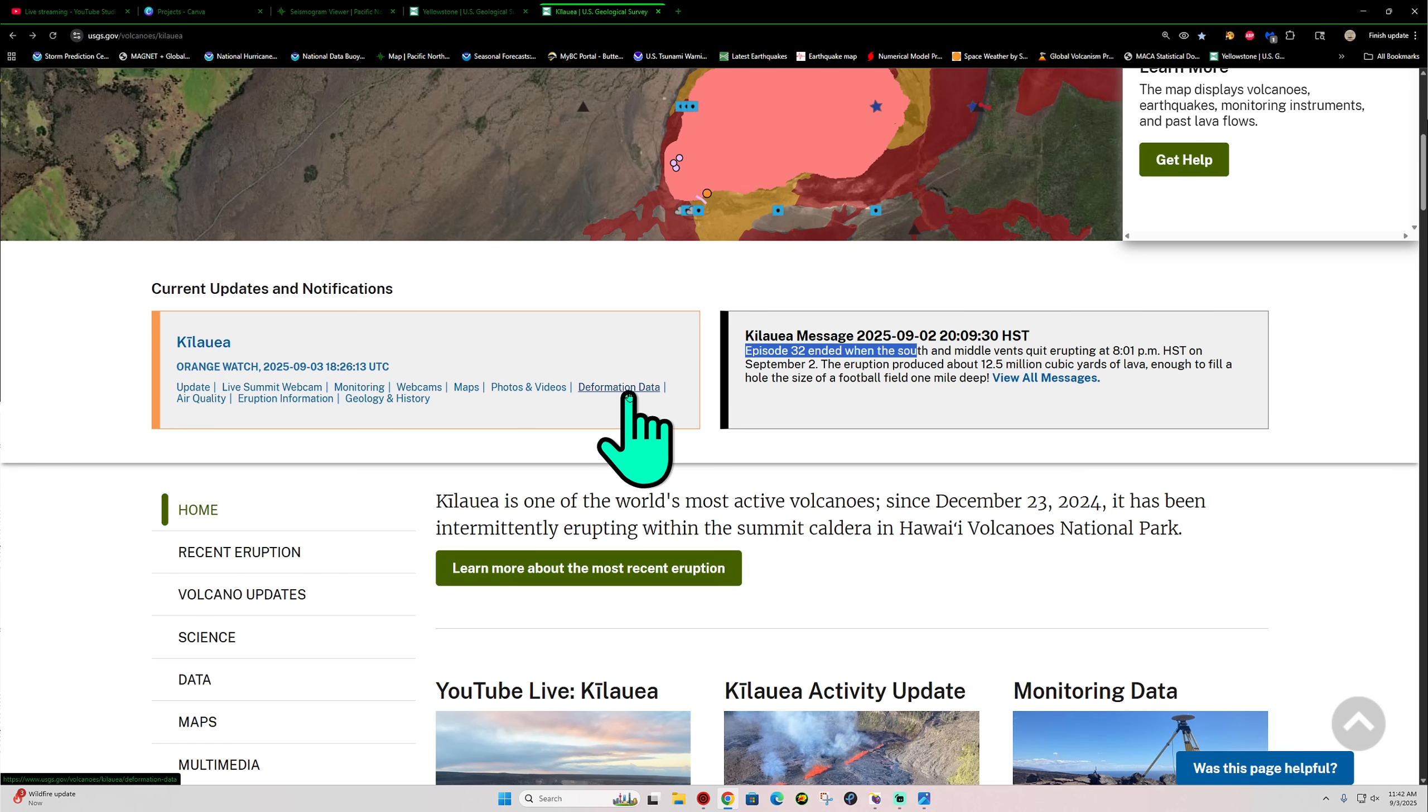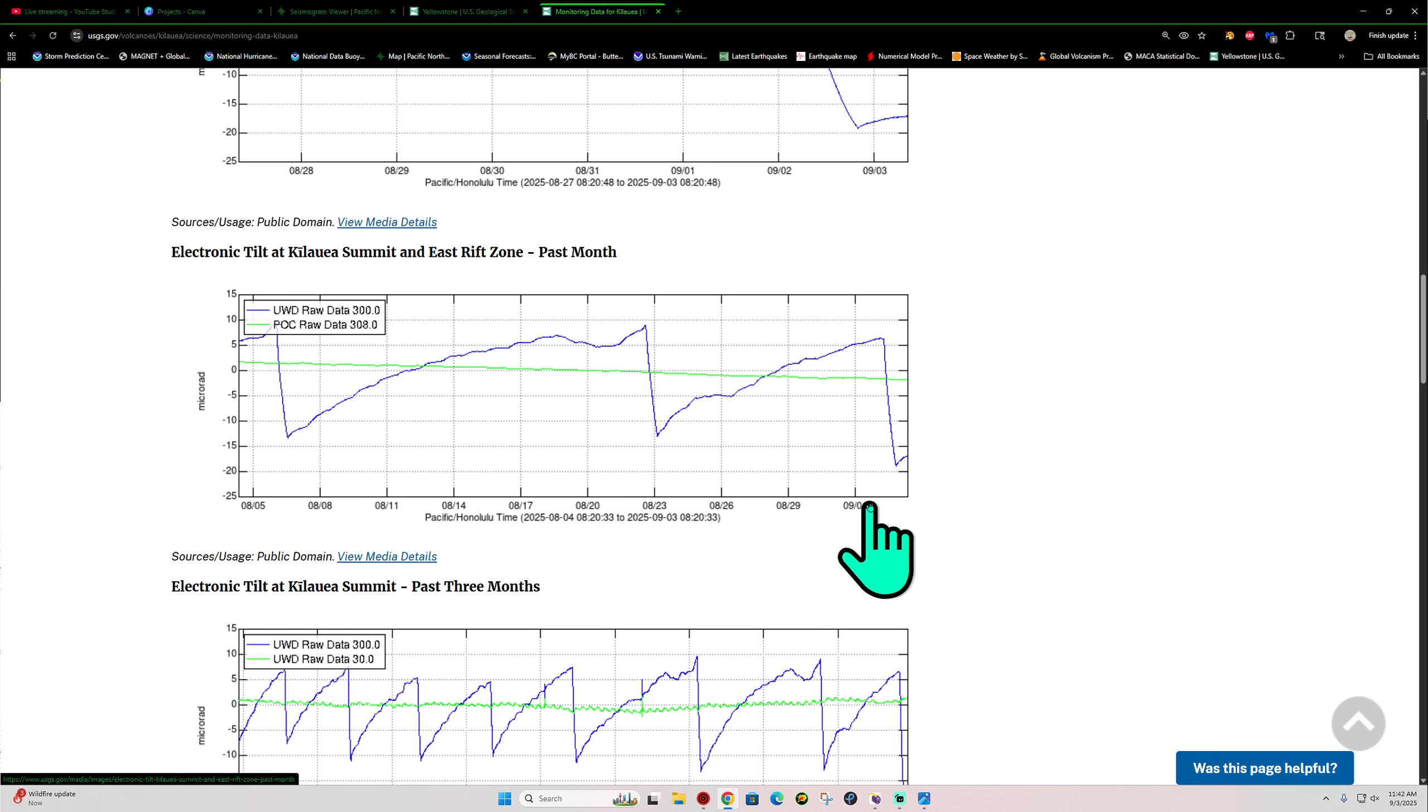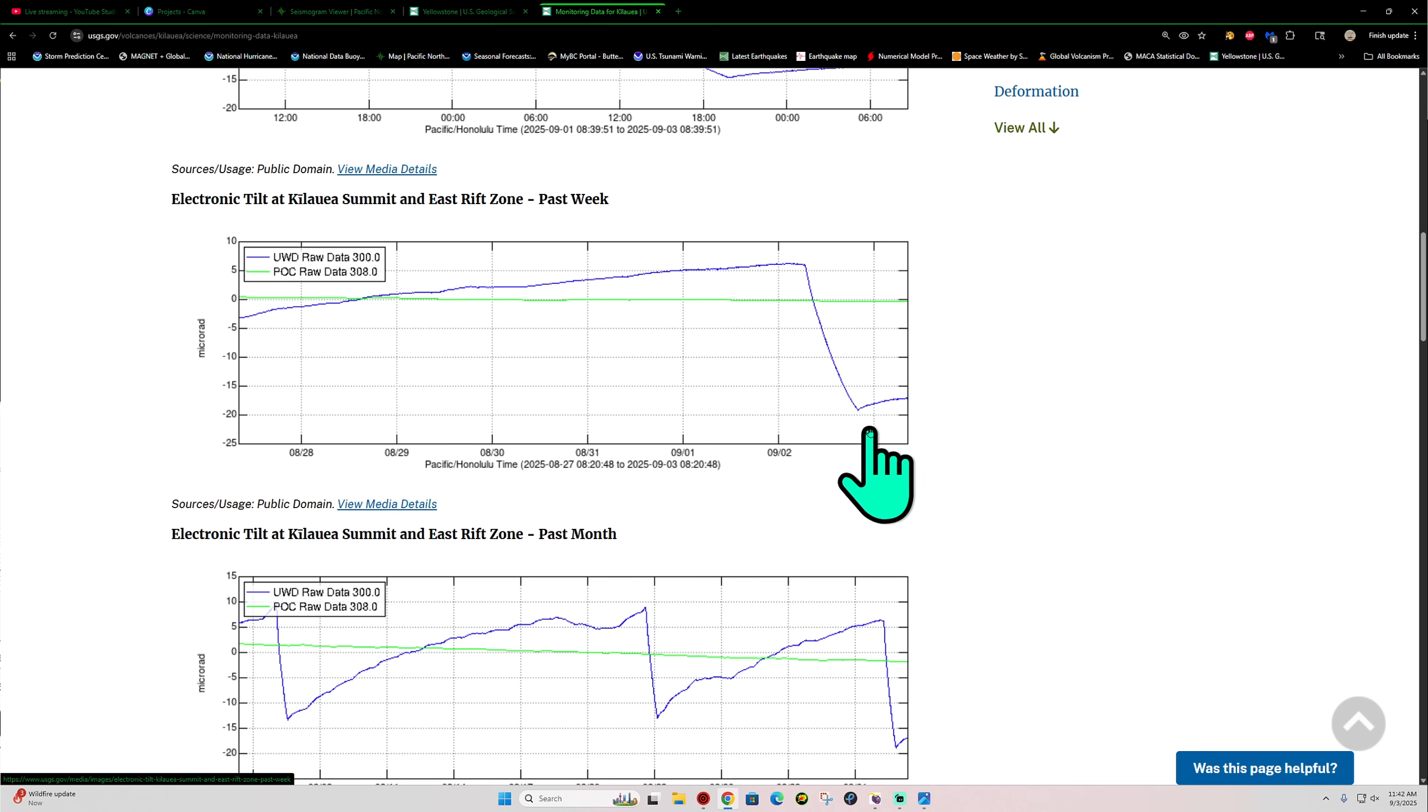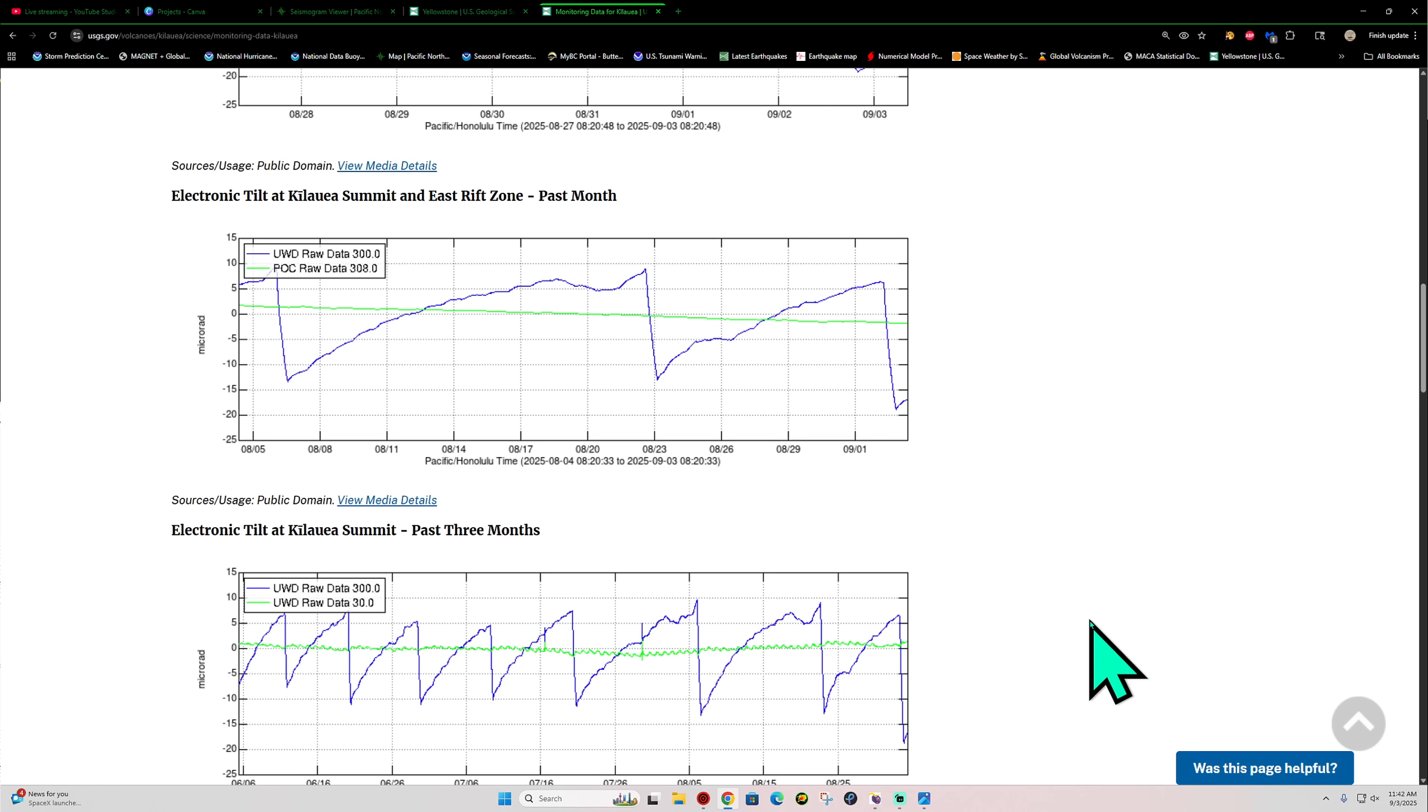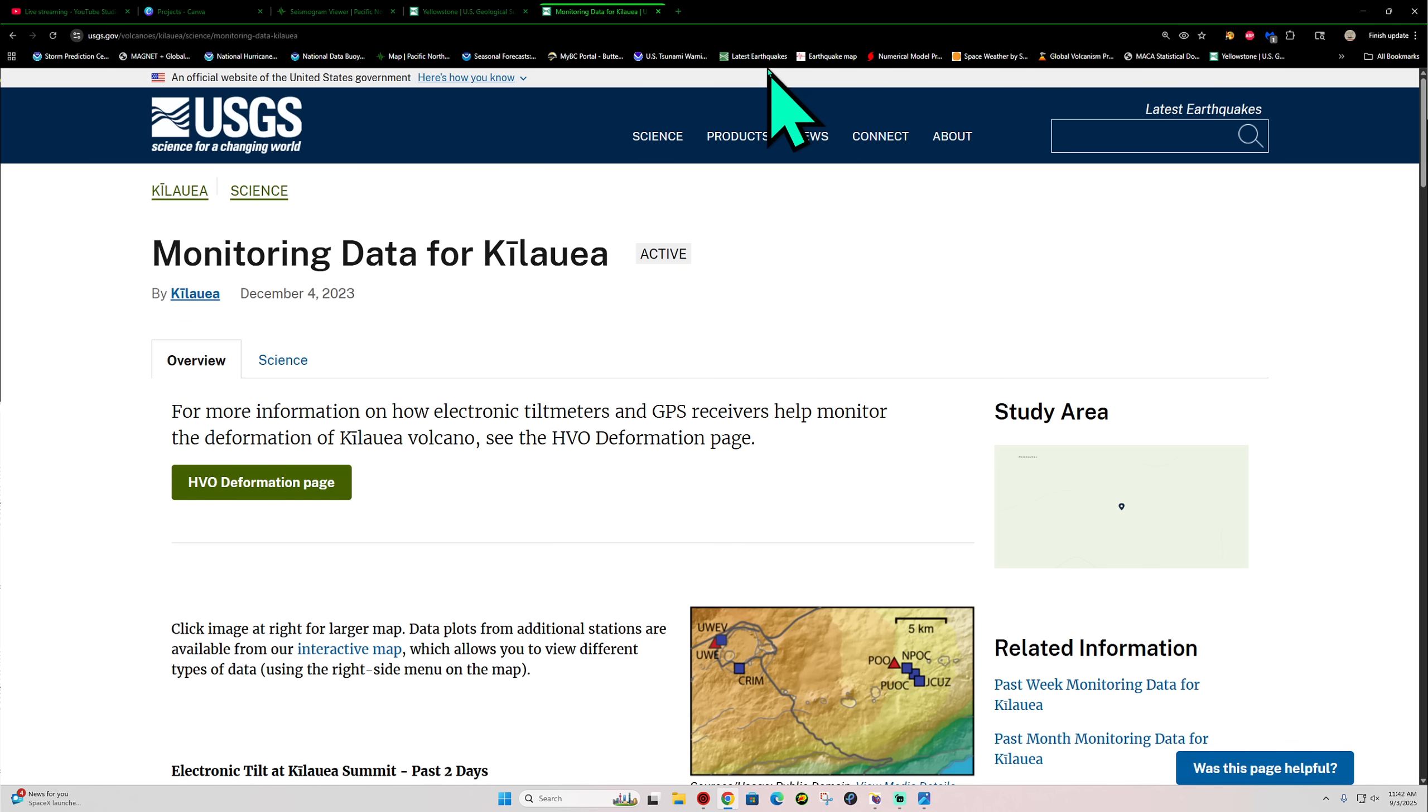I knew it was getting close here because we were looking at the deformation data here, and it went way... it bottomed out here quite a bit, and quite a bit lower than the previous levels. So it's depleted quite a bit. And now we're going back up. This is the pause right now. This is the end of the eruption right here in terms of inflation, and we're starting to go up, although not drastically up. We'll continue to watch that though. Let's see if episode 33 comes about here in a number of days.